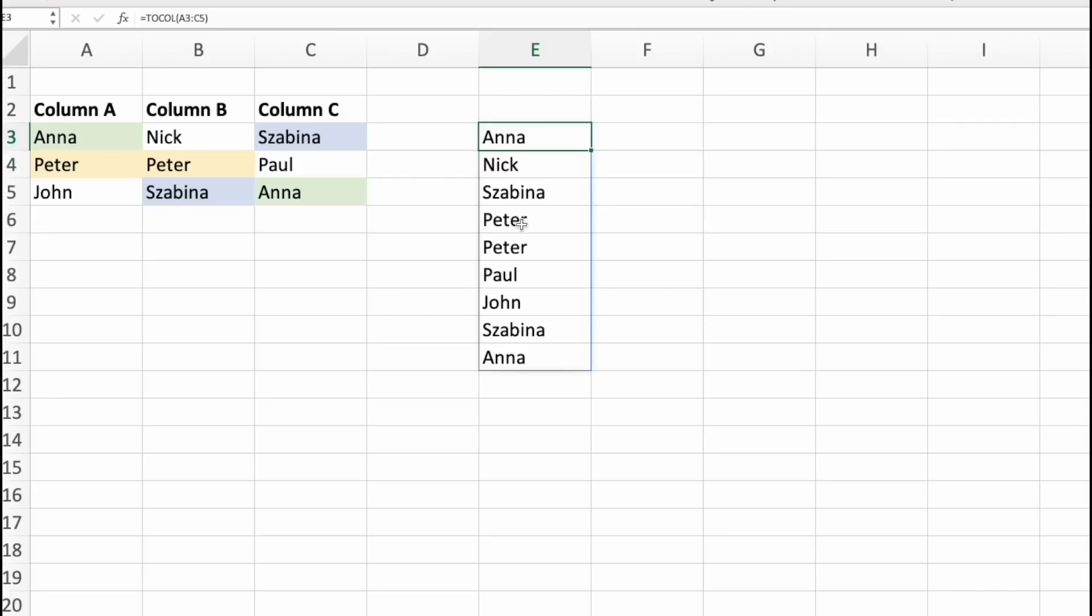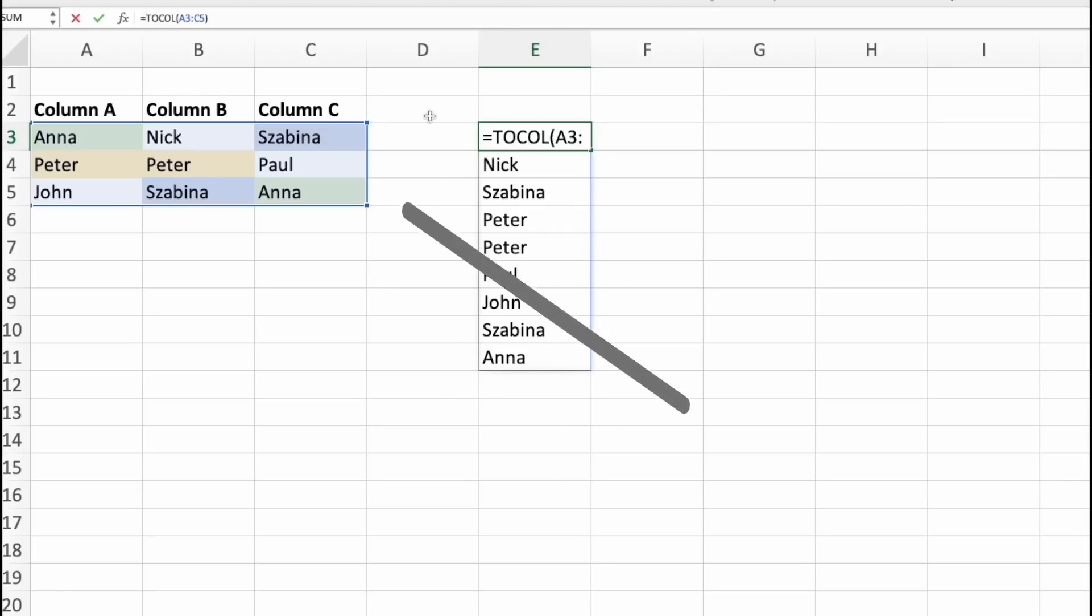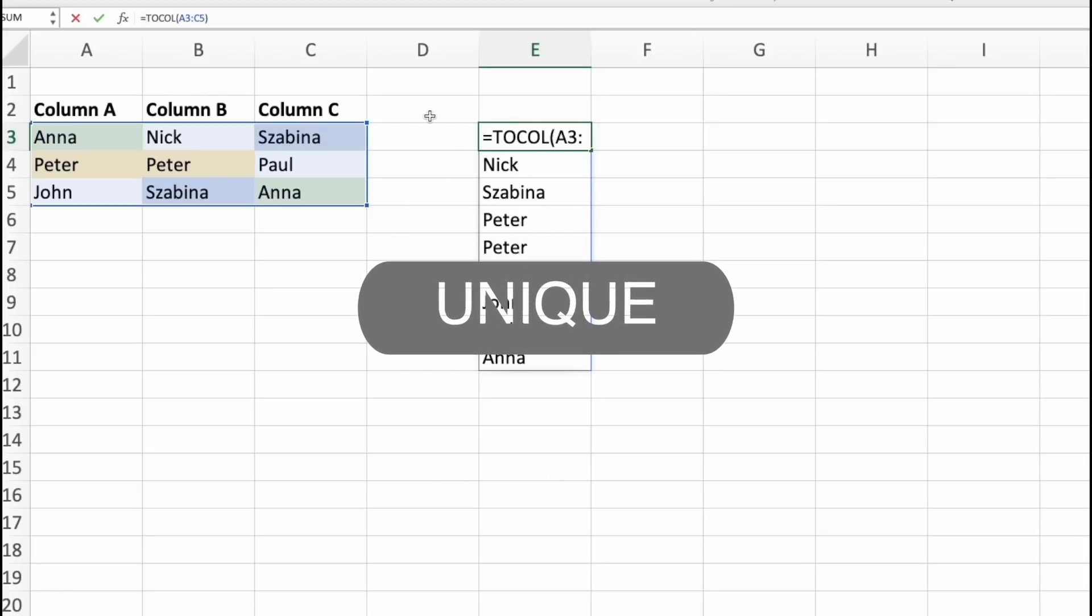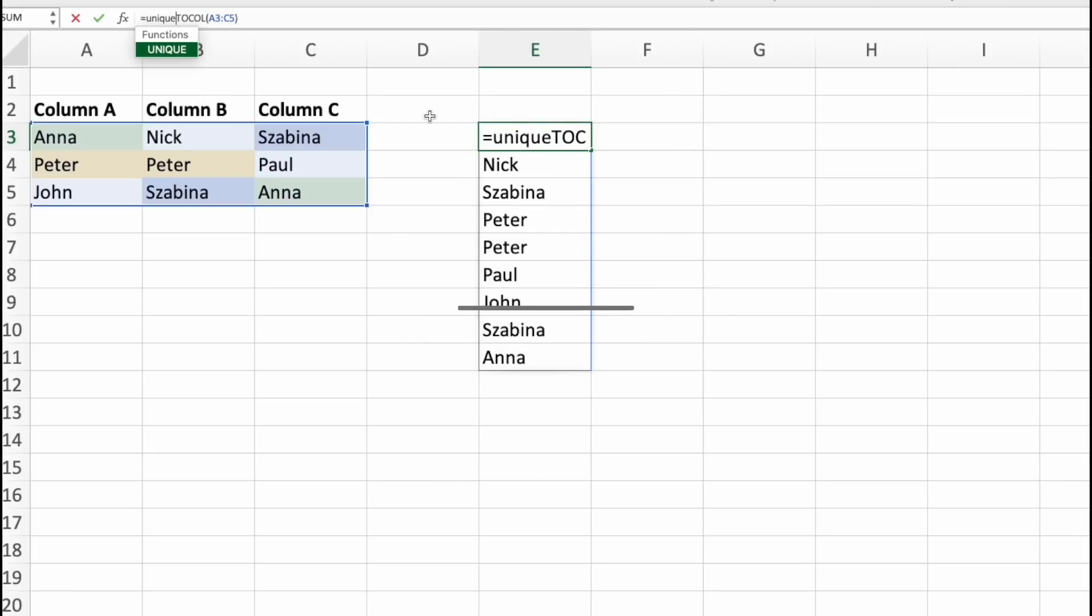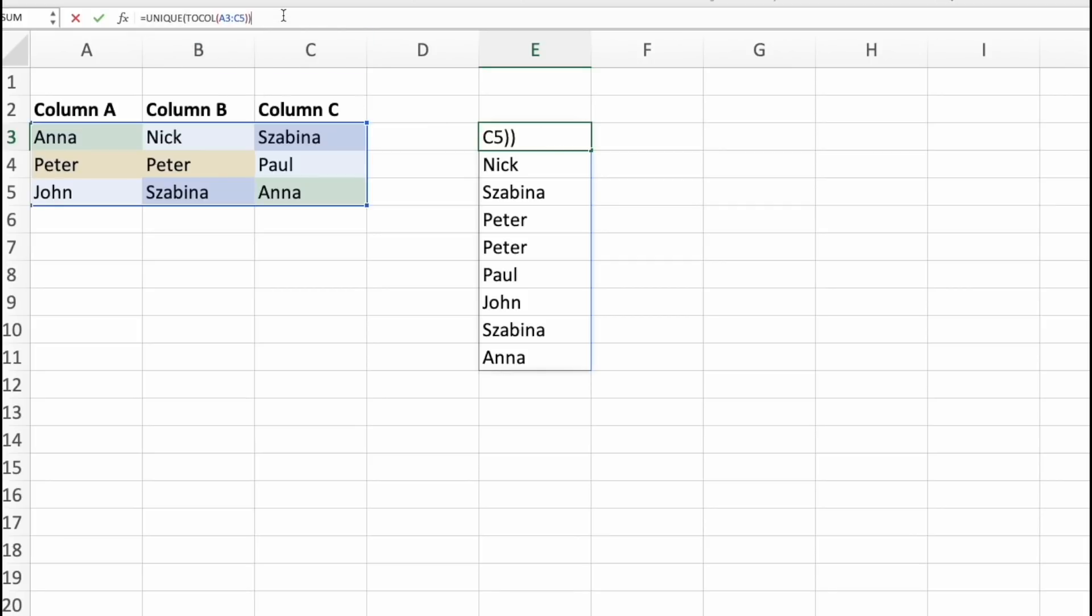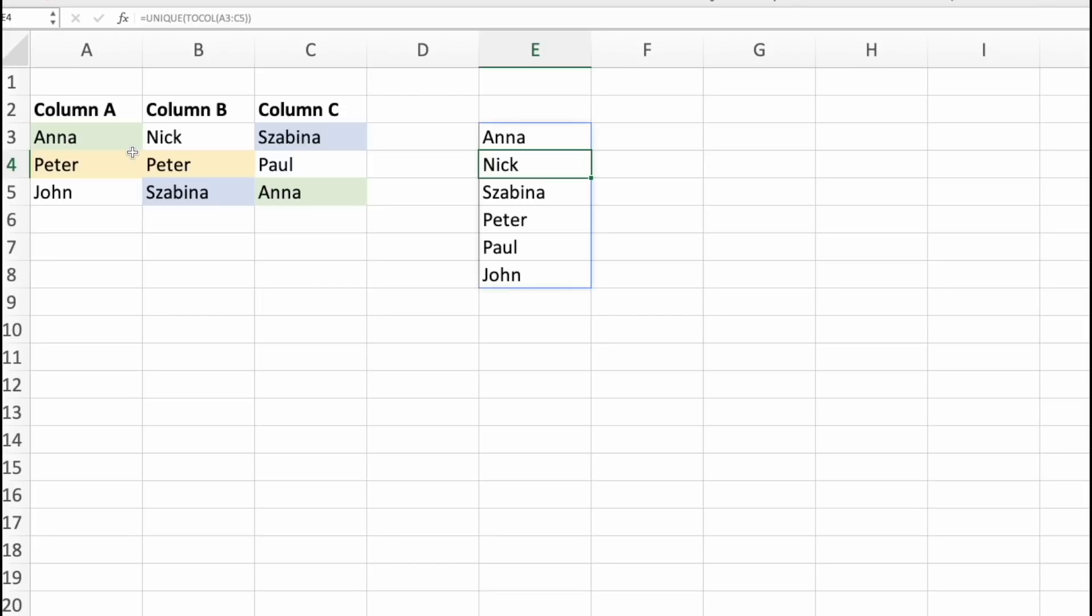And how do I get unique names? Well, that's also simple. Let's add to our formula unique function as well. And press enter. And here it is. Unique names. And that's easy.